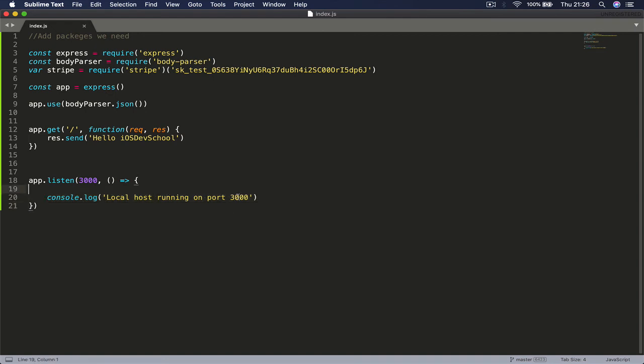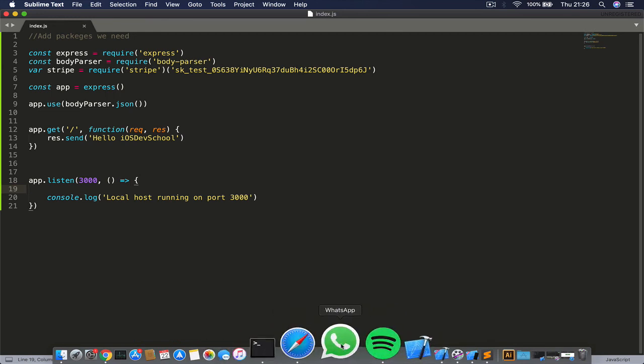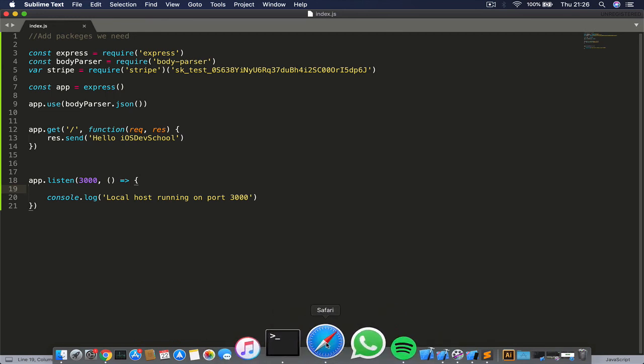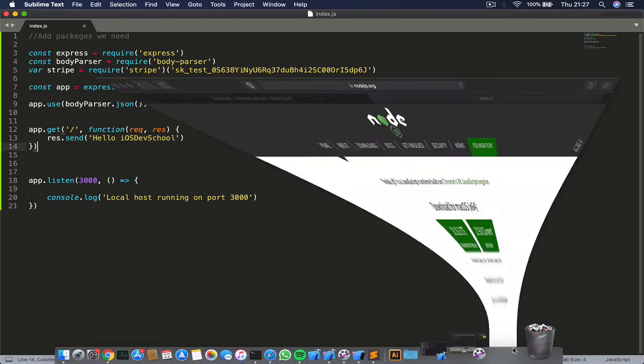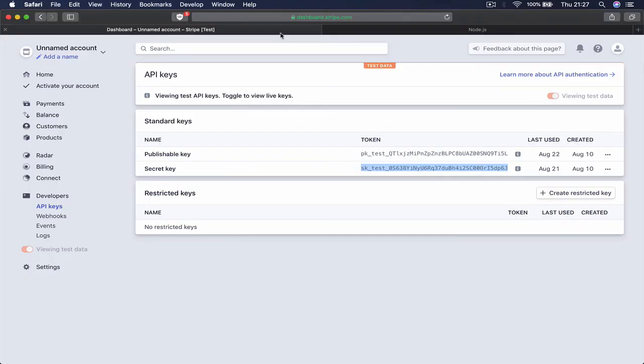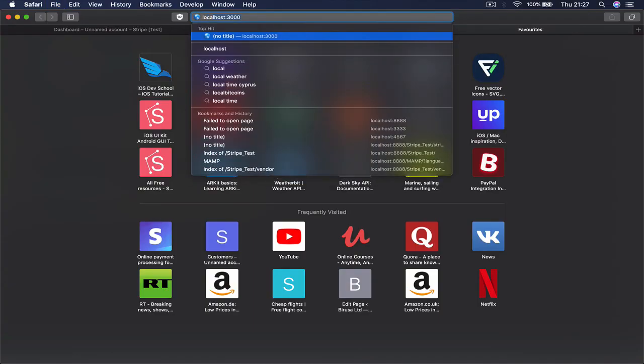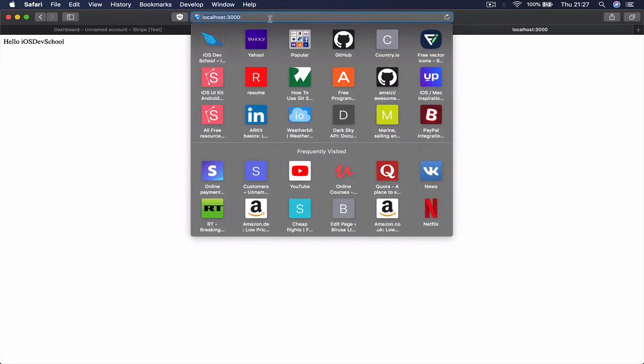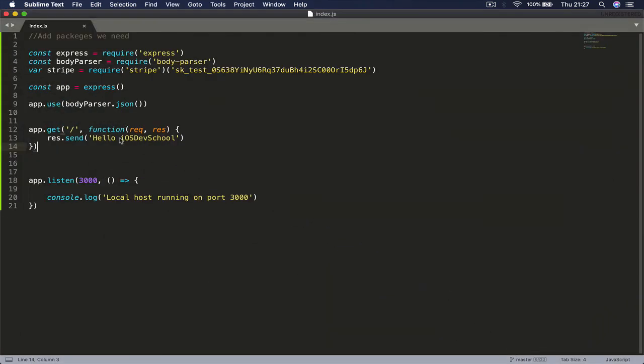If I go to localhost and port 3000 on my Safari, or if you are using Chrome, you are going to see the localhost - this print hello ios dev school.